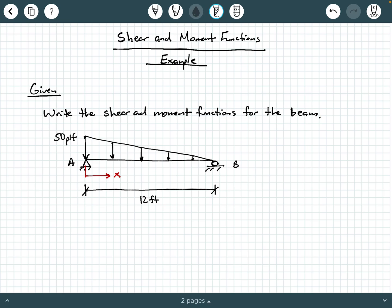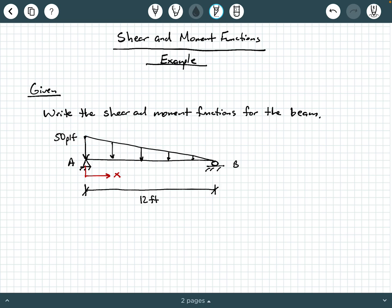In our given information, we're being asked to write the shear and moment functions for the beam. This is a simply supported beam with an external hinge at A and a roller at B. The applied load is a linearly decreasing triangular load over the entire 12-foot span. At point A, the magnitude of the triangularly distributed load is 50 PLF, and it linearly decreases down to zero at point B.